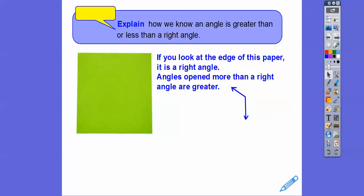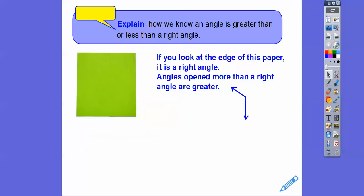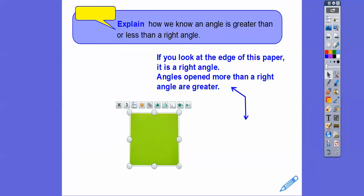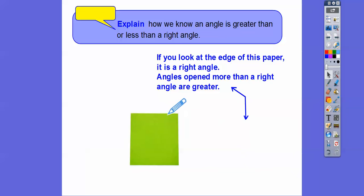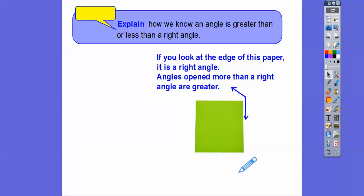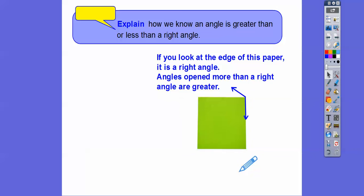I'll show you here. So an angle that's opened up more — this right here is a right angle. If an angle is opened up more, then it's going to be more than a right angle. Can you see how this angle is opened up more than that right angle? So it's just more than a right angle.